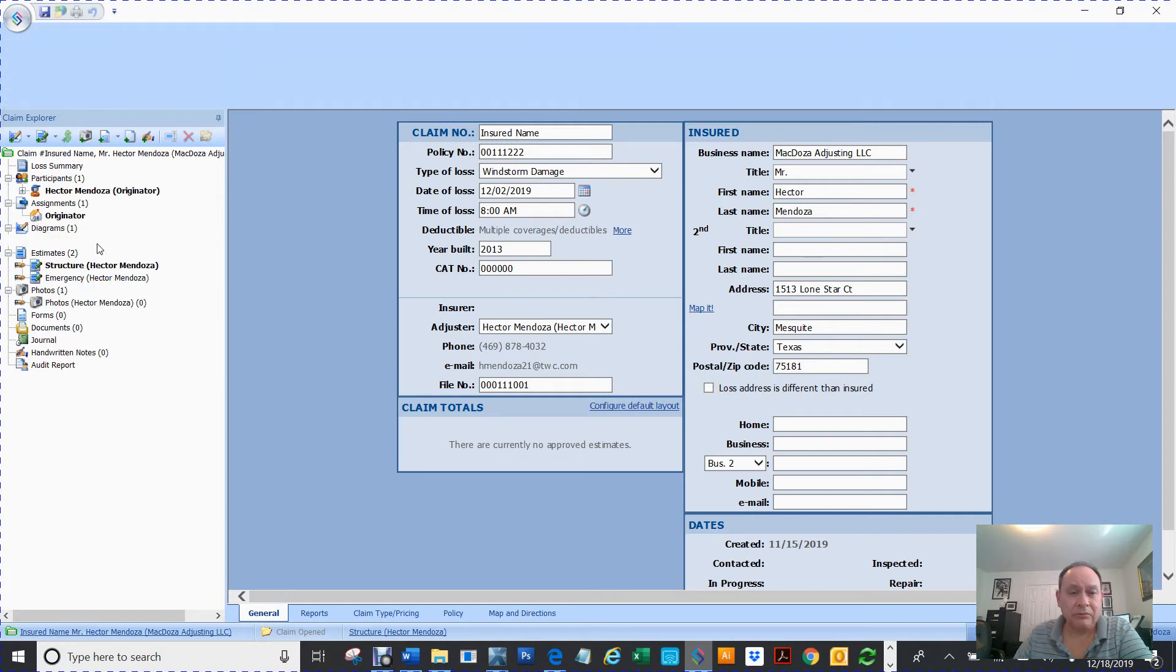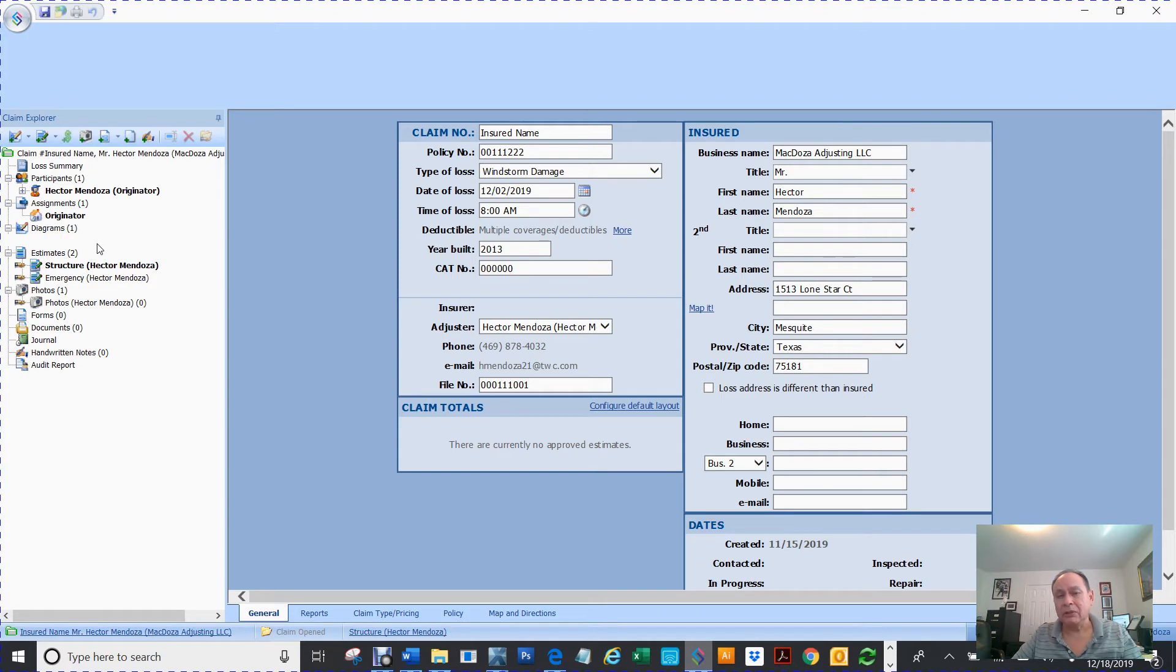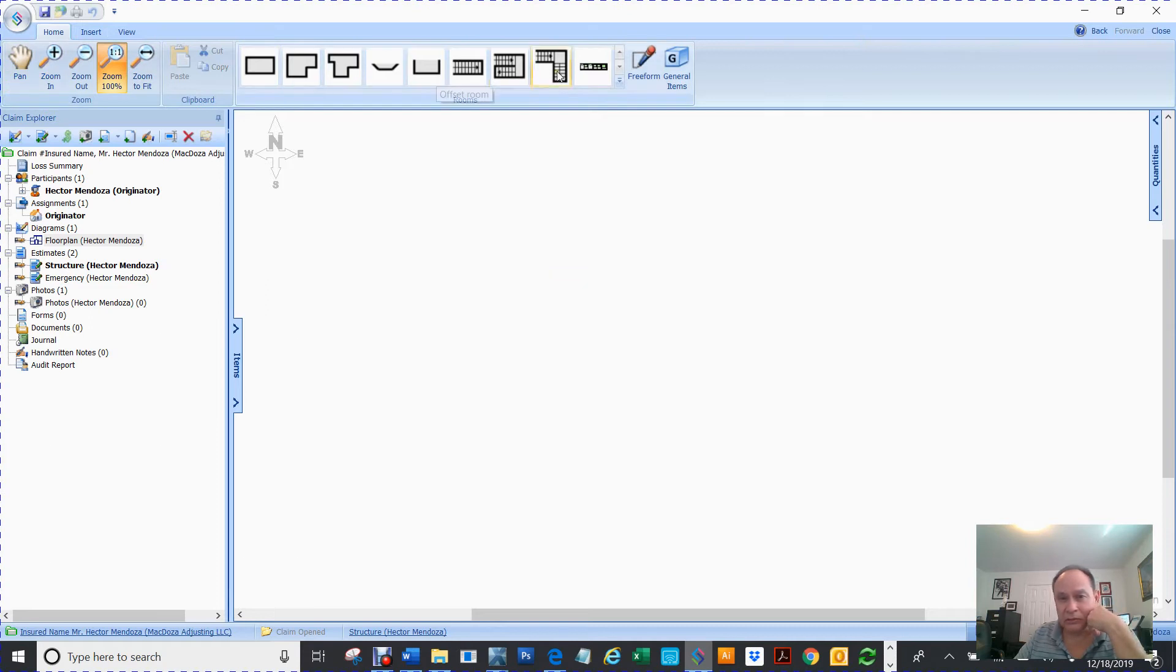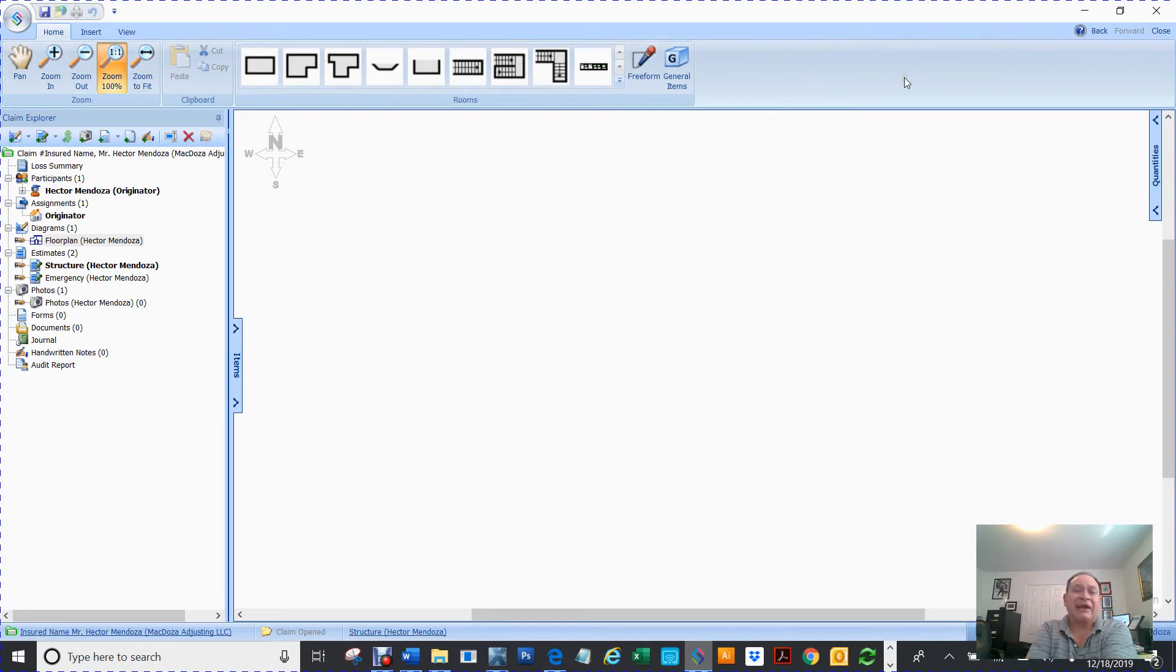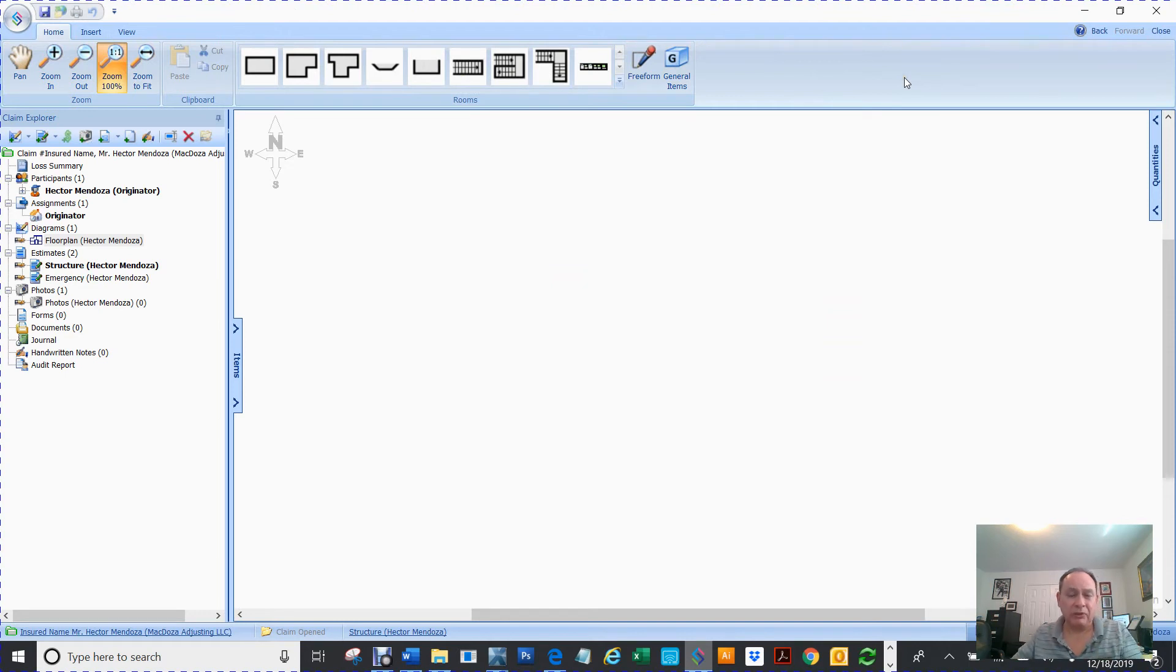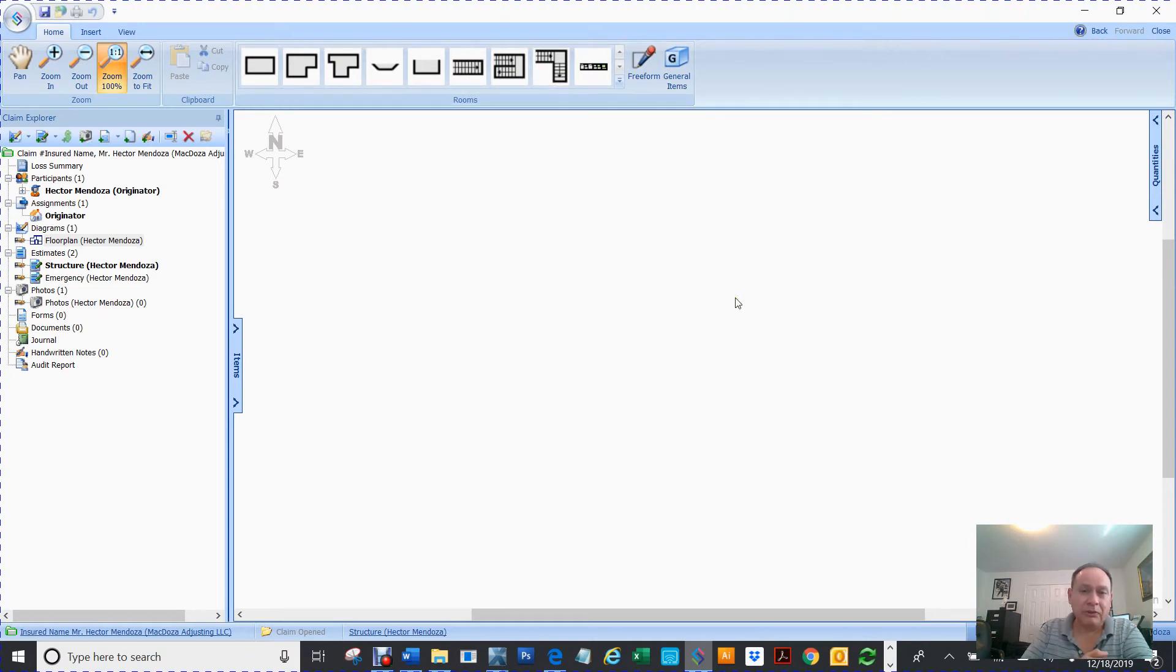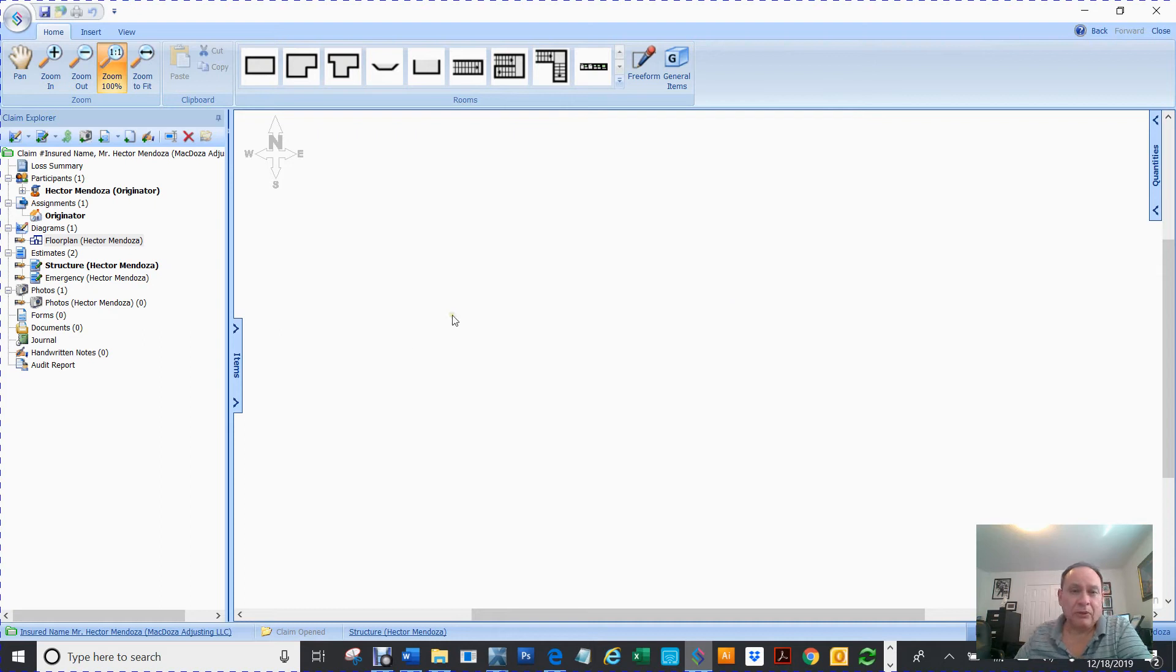So before I even get started, you need to understand a little bit about this ribbons up here. They're dynamic as to what you're doing. In other words, so this is a floor plan, which is going to look totally different than a roof plan. So it's a little bit different than Xactimate.